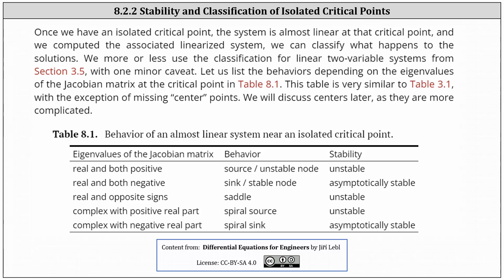Welcome to a lesson on the stability and classification of isolated critical points for an autonomous nonlinear system of differential equations.